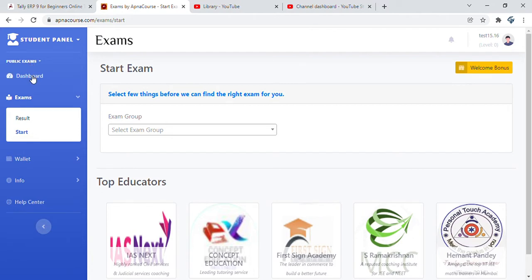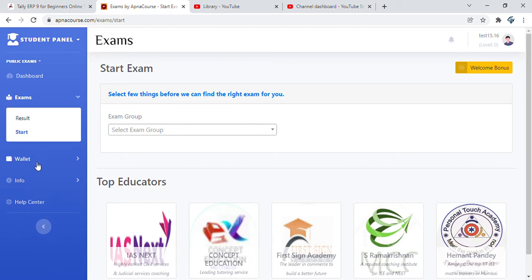You have the dashboard and the exams section that tells you your results. As part of login, you directly get into the start exams page. There is also the wallet info and the help center.